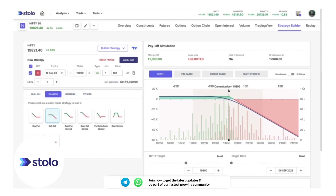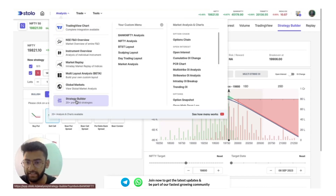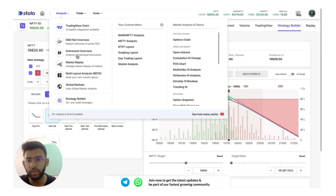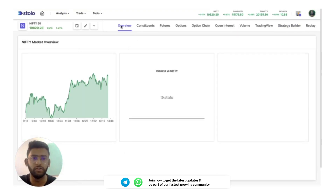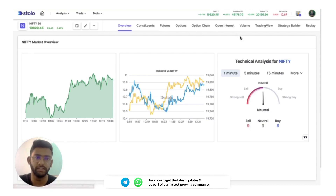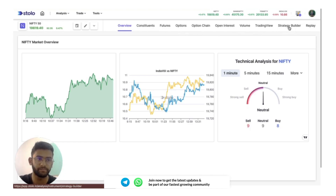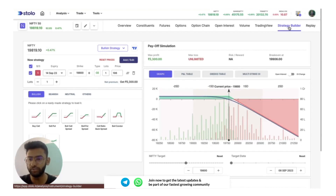Let's quickly come to the strategy builder itself and understand how to use it. You can go to Analysis and click on Strategy Builder to open this screen, or you can go directly to the Instrument Overview where you can conduct your market analysis. Once you have made a bias on the market, you can come to the strategy builder on the right-hand side and build your strategy.